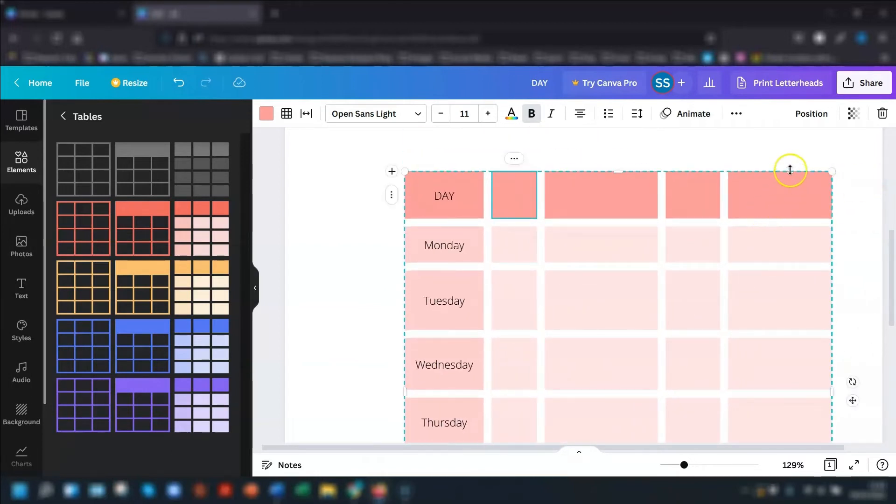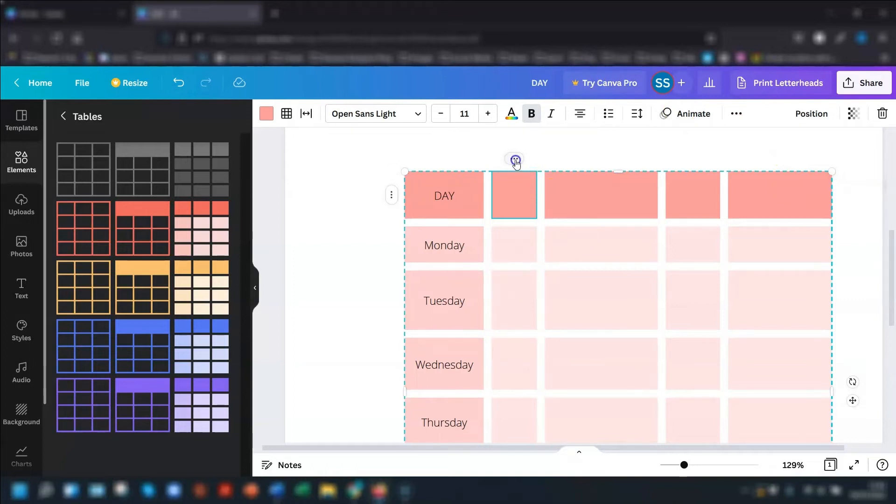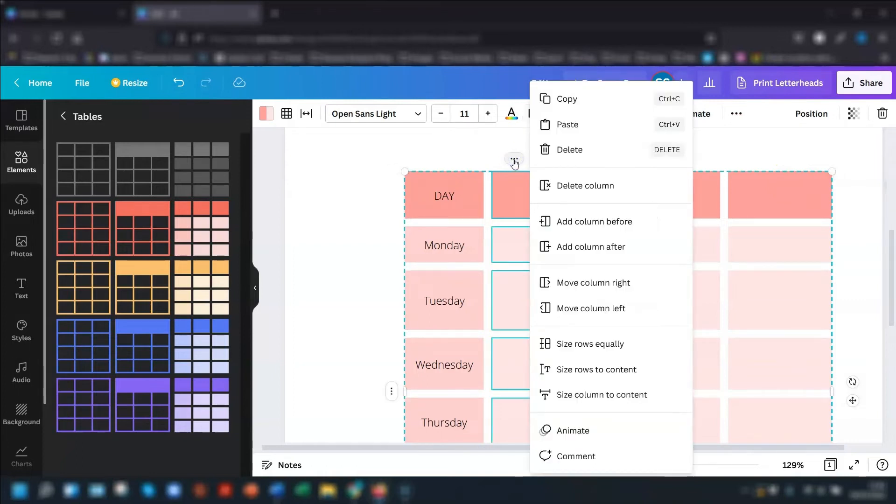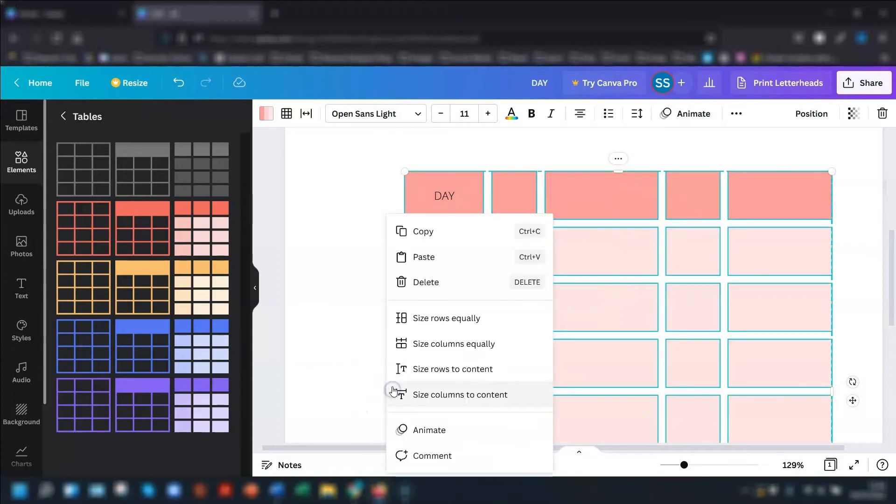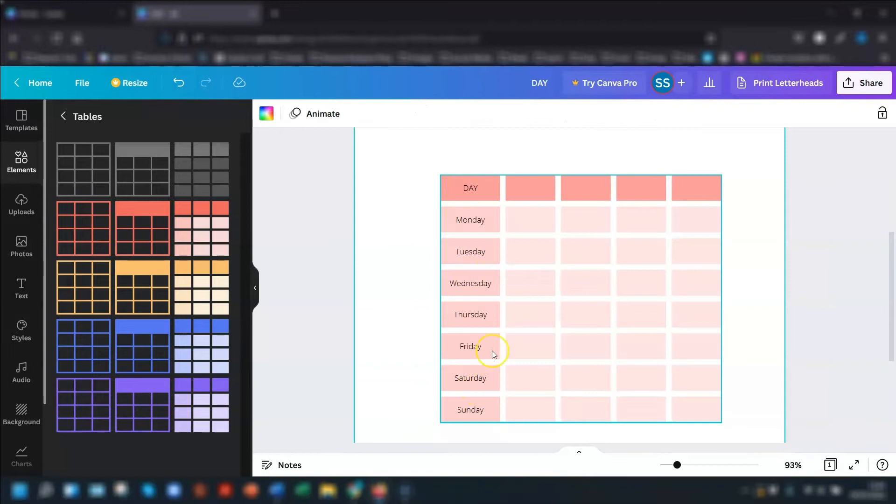To quickly resize all the cells in the table, if you click on the three dots above the table, you can then choose one to size rows equally. So that puts everything at the same size. And again, if you click on the one on the left, you can now size the columns equally as well. So now all the rows and the columns are of equal size.